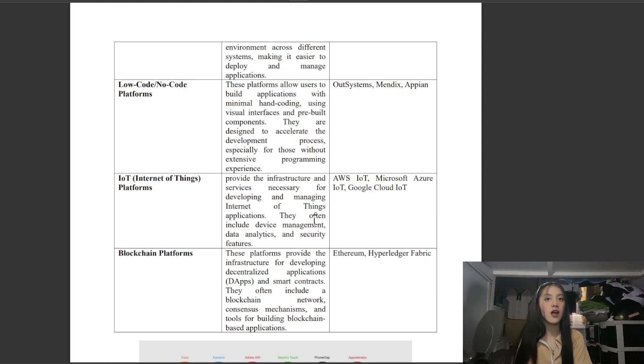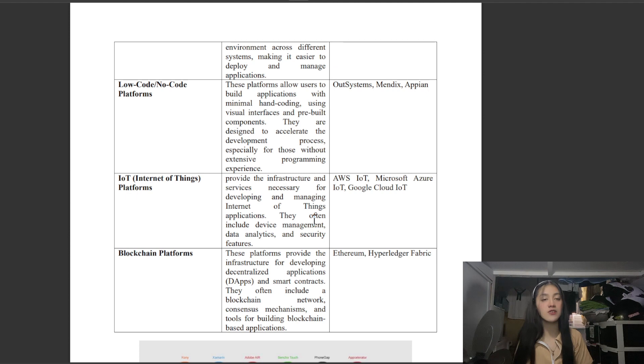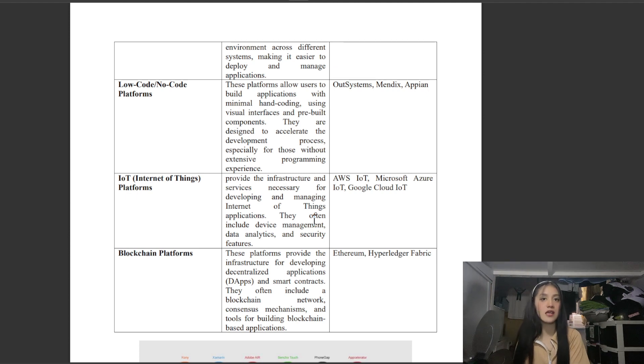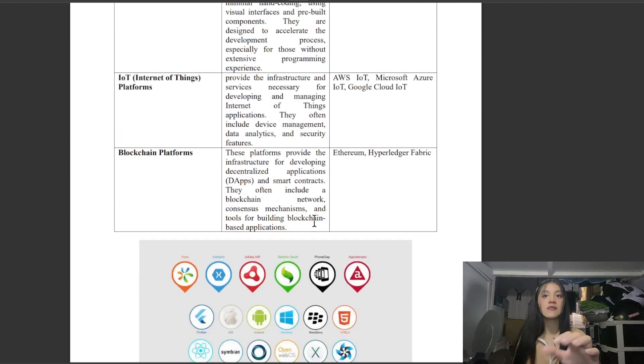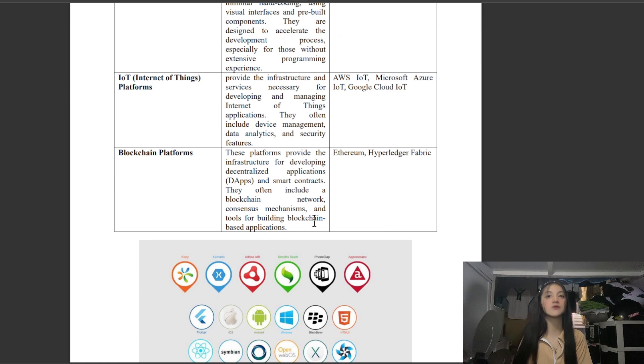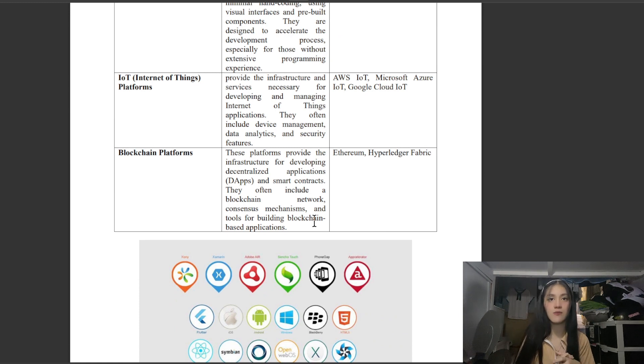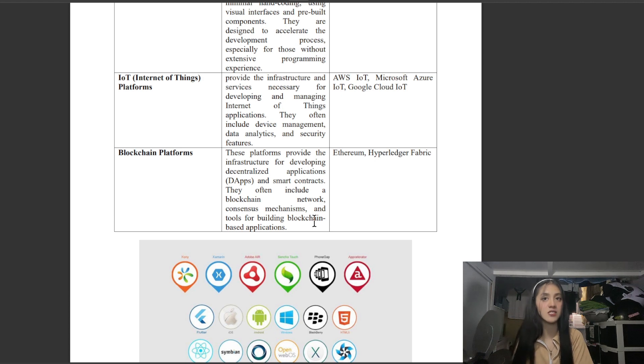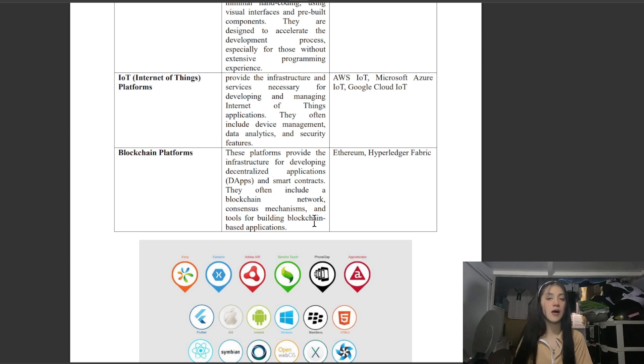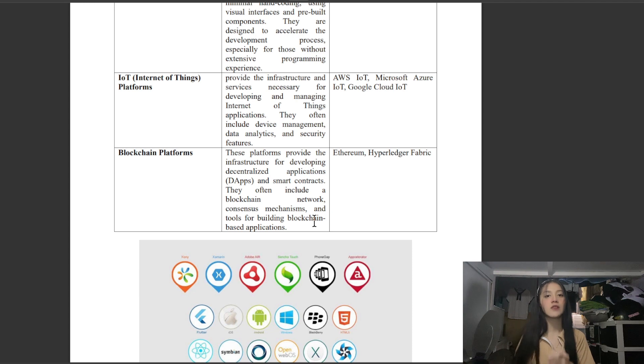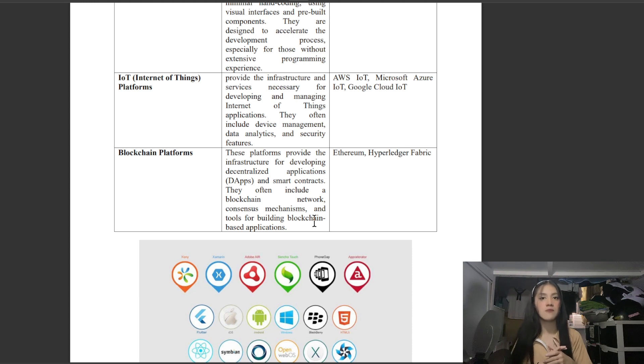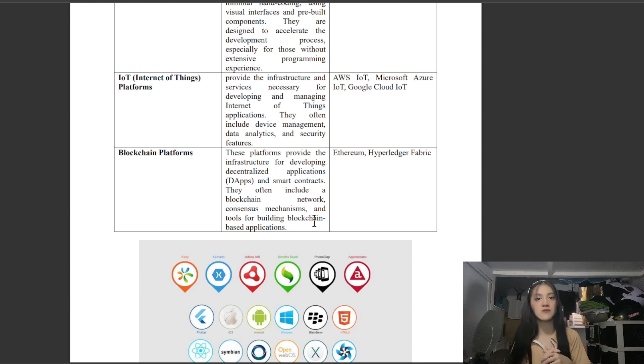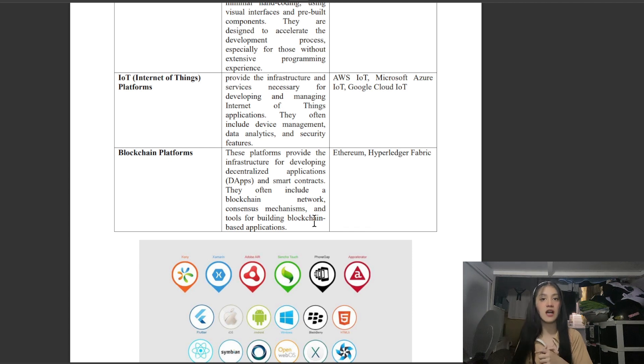Examples are AWS IoT, Microsoft Azure IoT, and Google Cloud IoT. Lastly is Blockchain Platforms, which provide infrastructure for developing decentralized applications (DApps) and smart contracts. They often include a blockchain network, consensus mechanisms, and tools for building blockchain-based applications. Examples are Ethereum and Hyperledger Fabric.